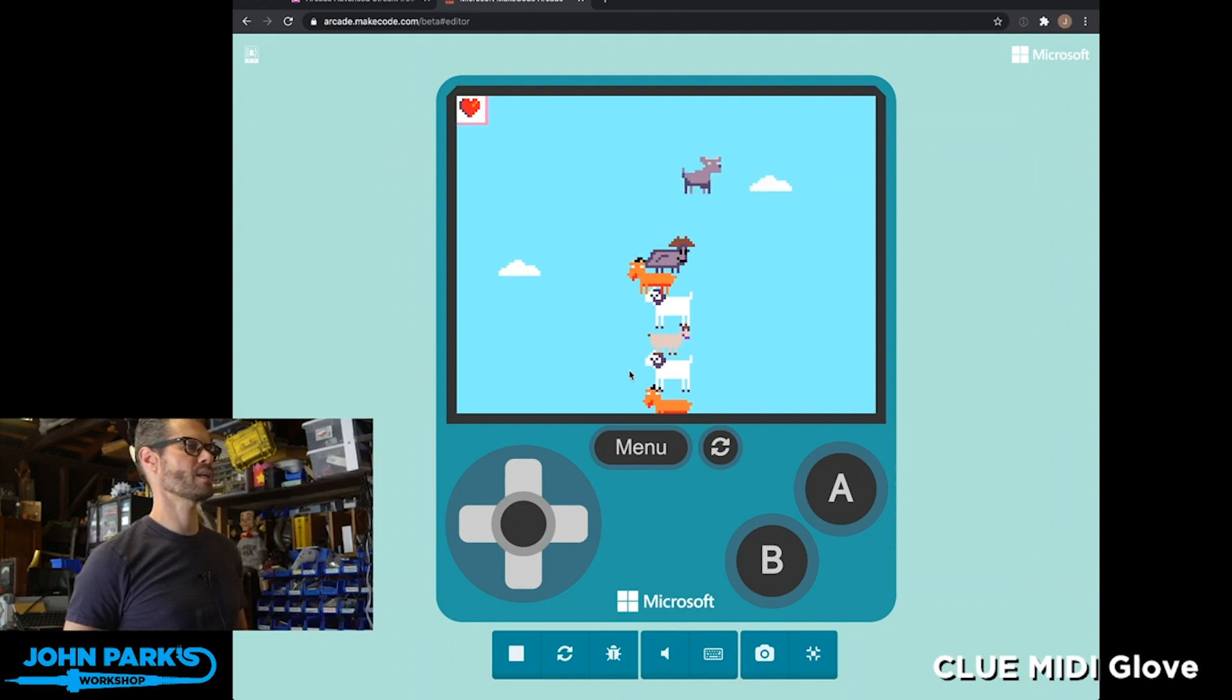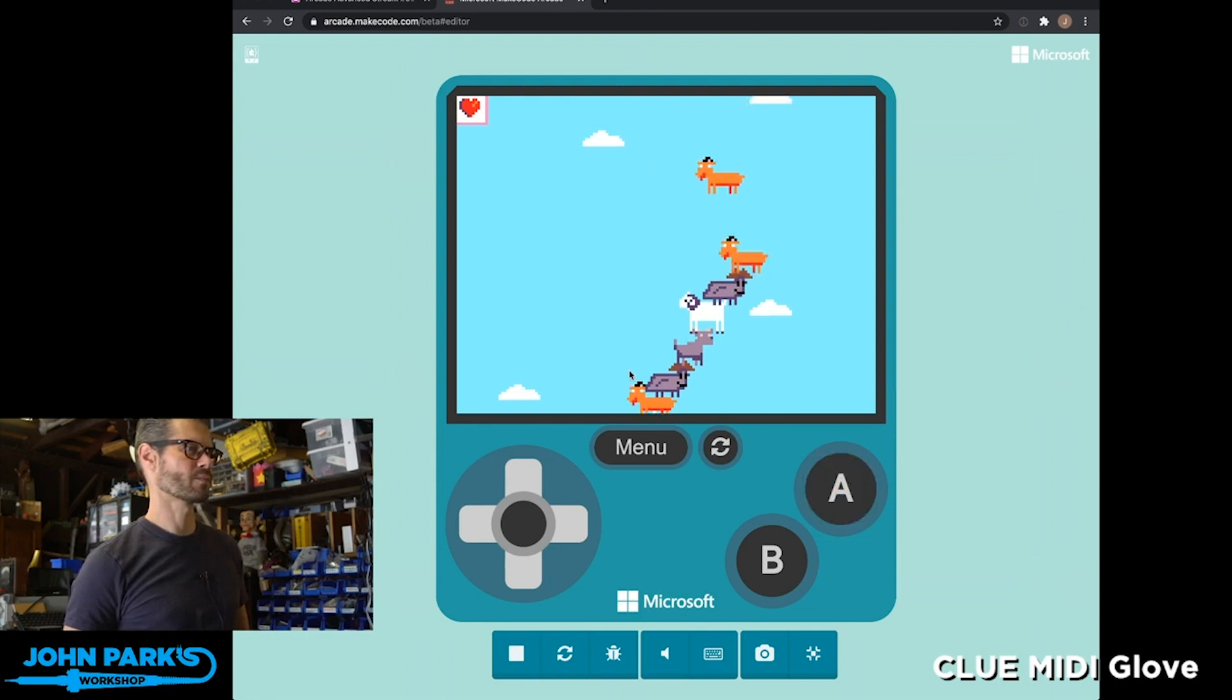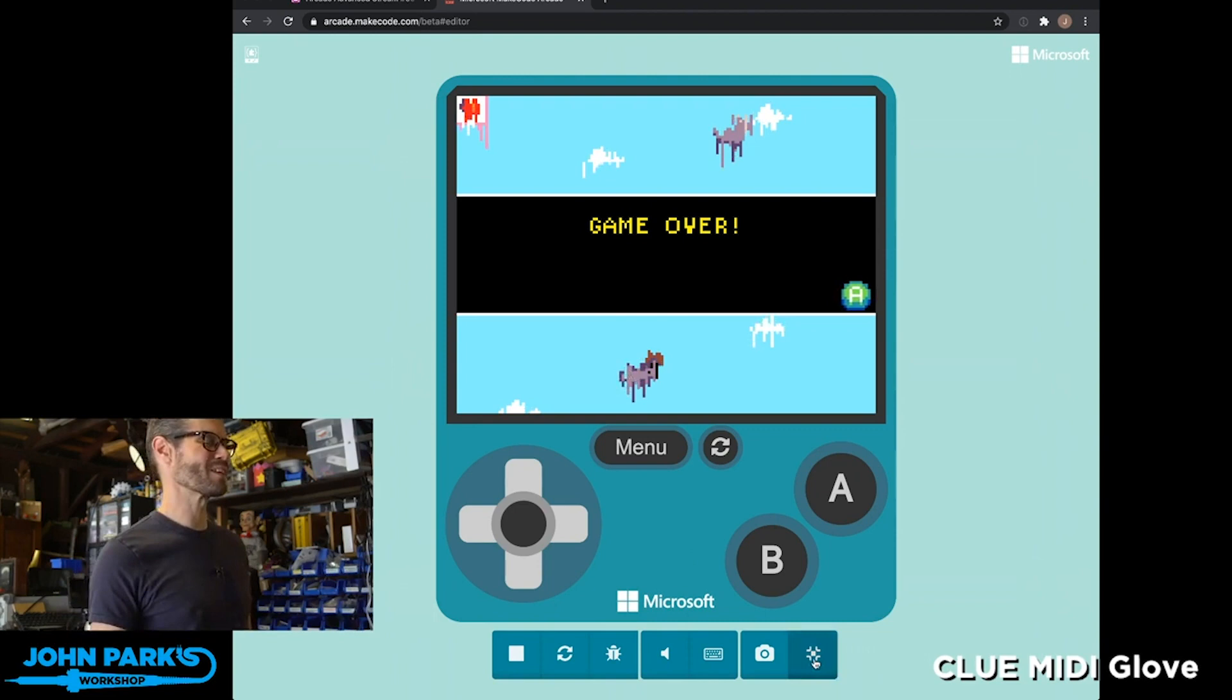imbalanced. So I'm going to try to stack goats here that lean off to the right, and eventually that's going to be more than the base goat can handle. So this will get too tippy at some point, and boom, the whole goat explodes. This is really fantastic, and it's great because the team